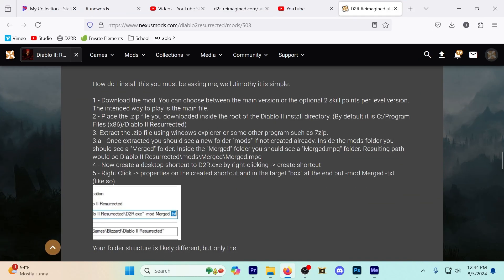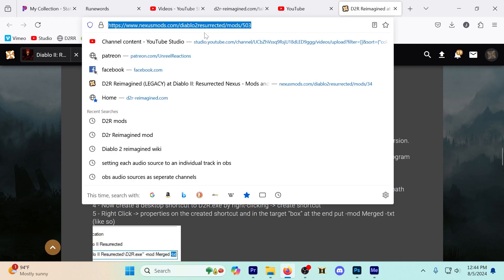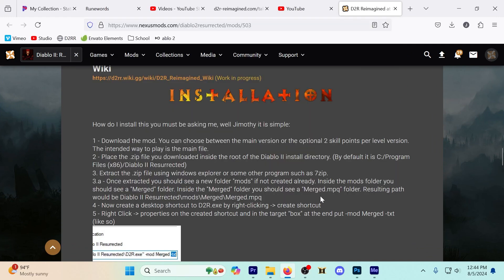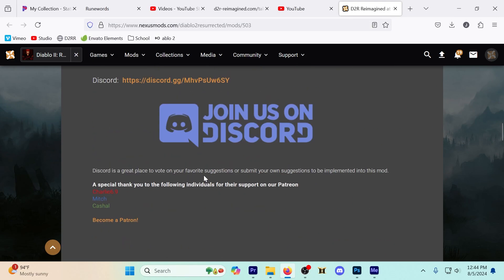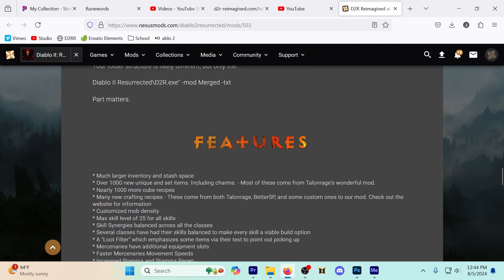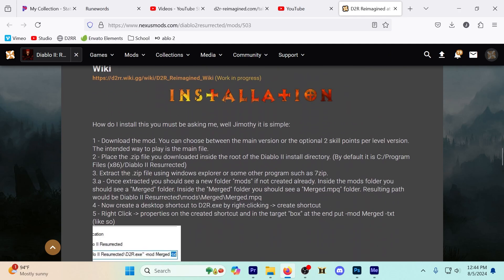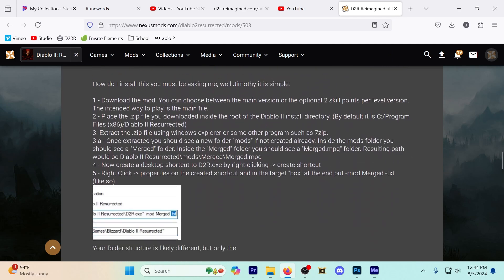I'm basically going to go point by point from the Nexus Mods website. This link will be down in the description so it's easy to get to, but you can scroll straight down to installation here about halfway down and just go piece by piece. But sometimes it's easier just to see somebody else walk through it, so that's what I'm going to do here.